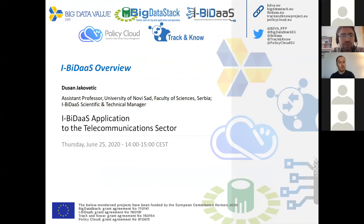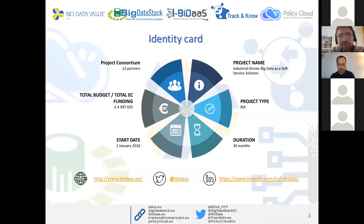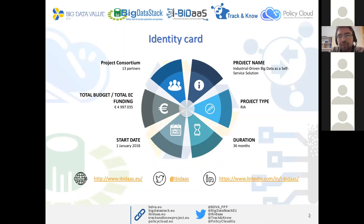Thank you, Despina. My name is Dusan Jakovetic. I'm an assistant professor at the University of Novi Sad, Serbia, and this is going to be a brief introduction to the IBDAS project. This is the identity card of the project: we are a consortium of 13 partners with a total budget of about 5 million euros. We started in January 2018, which means we are about half a year until the project end.